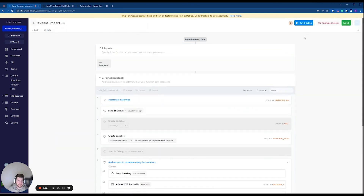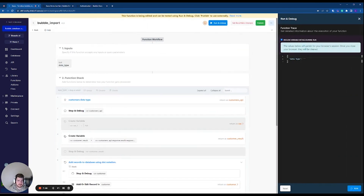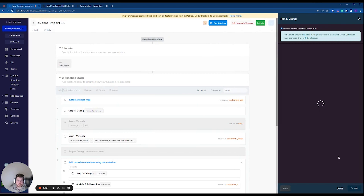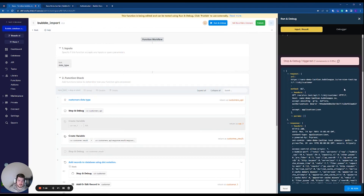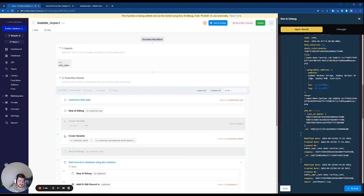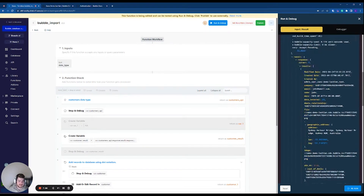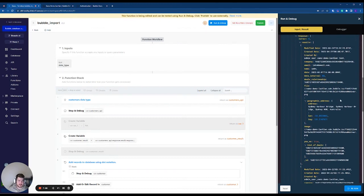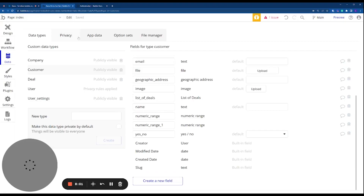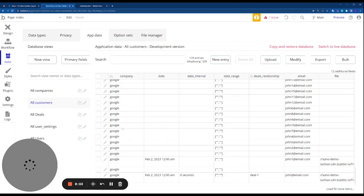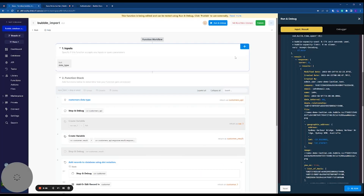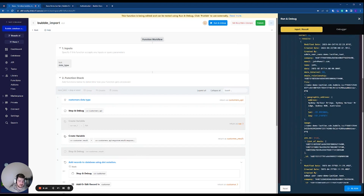With the API now set up to authenticate, I run it using the debug option at the top. We can now see we're receiving the response from Bubble — it's a success, and we're starting to receive results which is the app data for all our different customers.